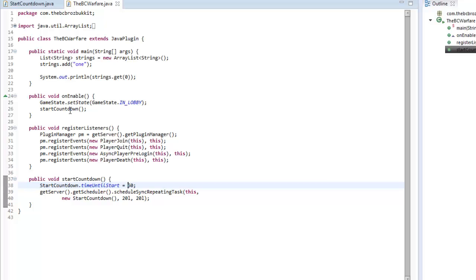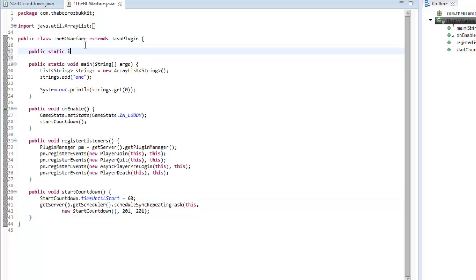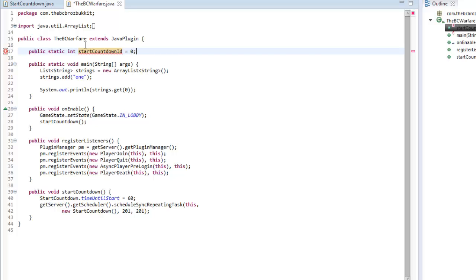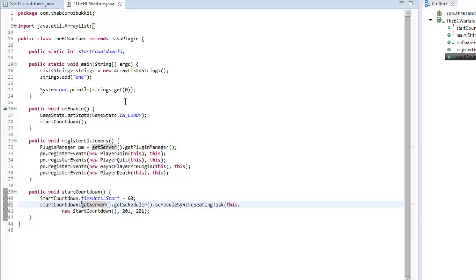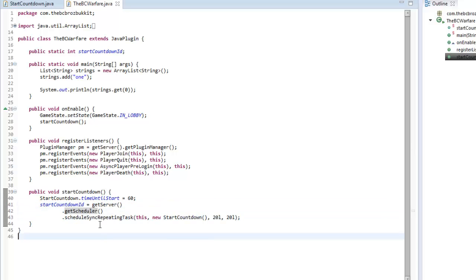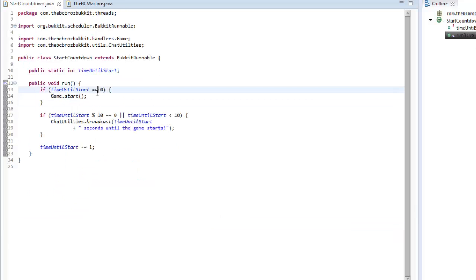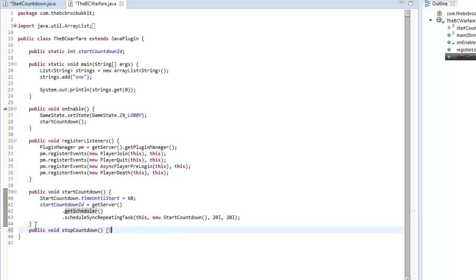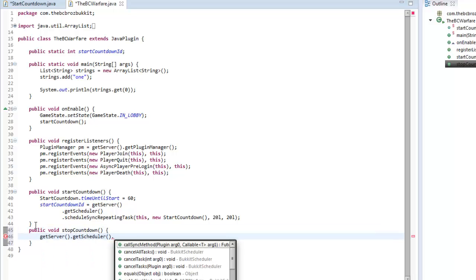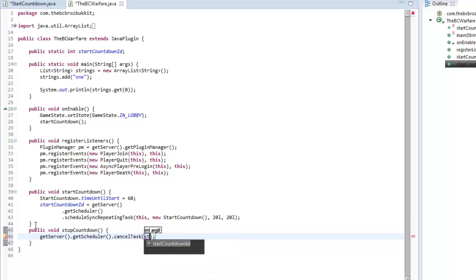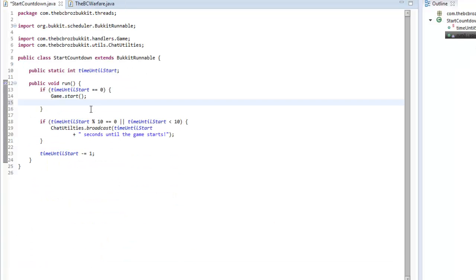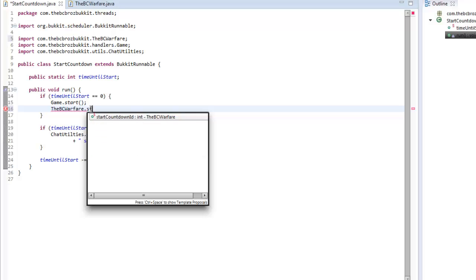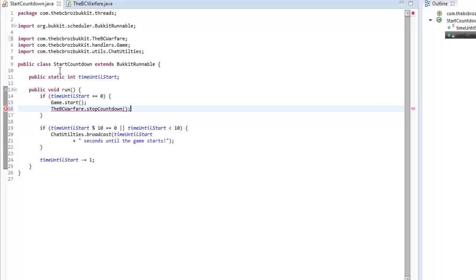In VCWarfare we're going to make a public static integer called startCountdownId and not set it equal to anything. When we start the countdown we're going to say startCountdownId equals this task, which gives us the ID for the countdown. Then when we start the game we'll stop the countdown by making a stopCountdown method that calls getServer().getScheduler().cancelTask() with the ID of startCountdownId.